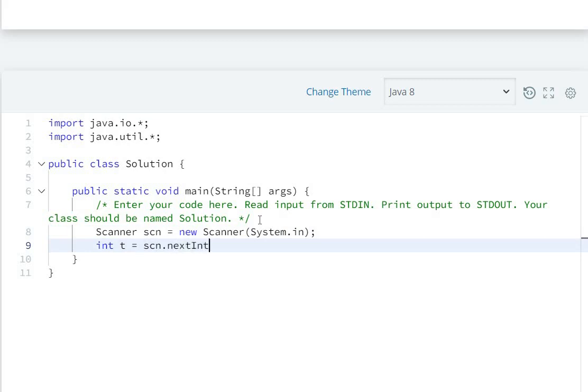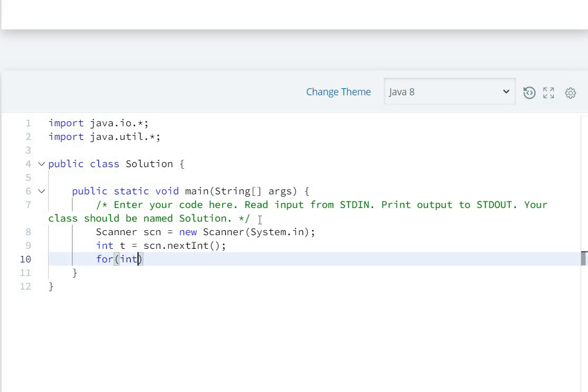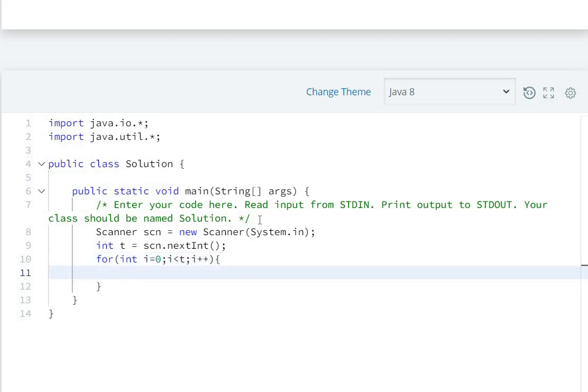Now use a for loop: for(int i=0; i<t; i++). Now take the string as input: String s equals scn.next().